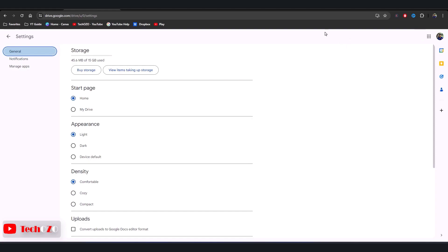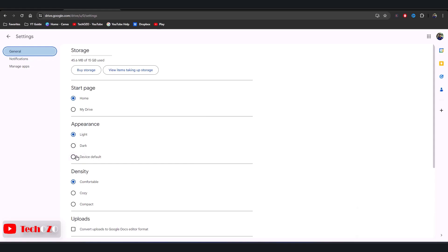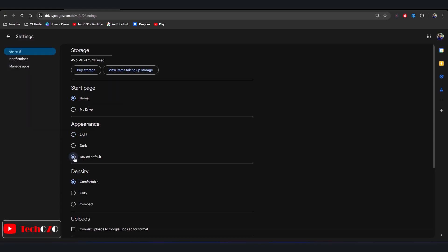Here you will find various customization options for your Google Drive. Now look for the Appearance option - it's under the General tab. You will see three options: Light, Dark, and Device Default.